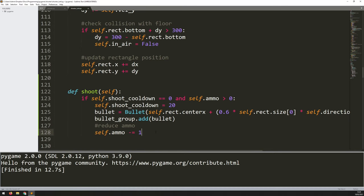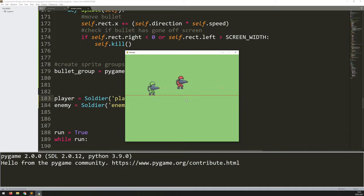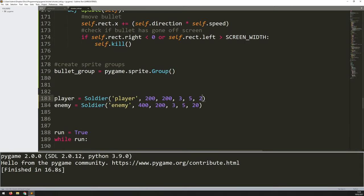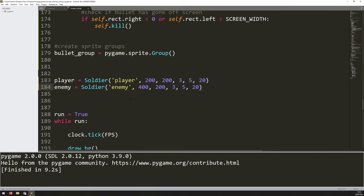The bullets are working as intended, but they pass through enemies without doing anything since I haven't added collision checks. In the bullet class update method, I already check if bullets have gone off screen. I add another check below with a comment 'check collision with characters', using pygame.sprite.spritecollide. This checks for collision between a sprite and a group. The first argument is the player, the second is bullet_group, and the third is False — I'll handle deletion manually.